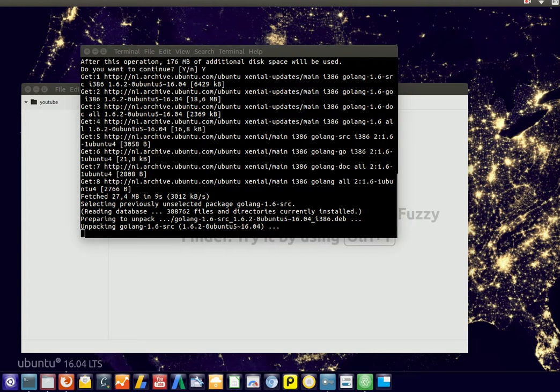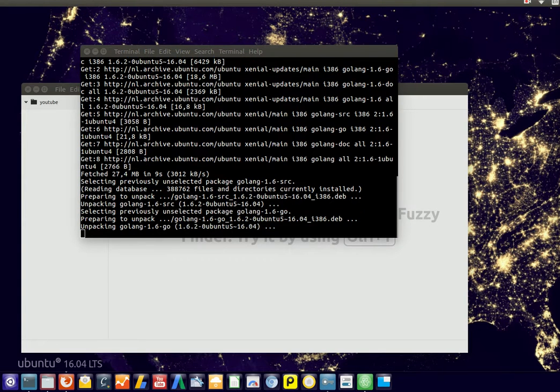It takes a while to actually install, but that's fine.